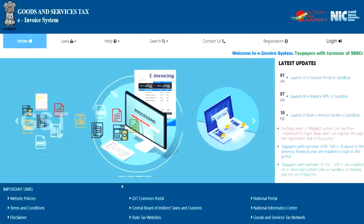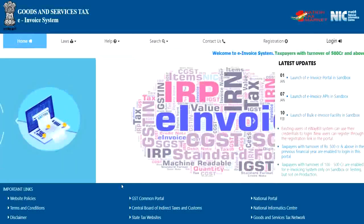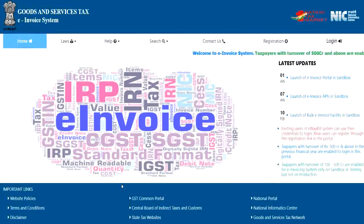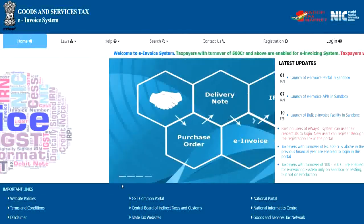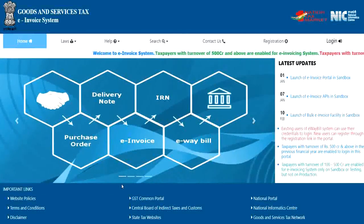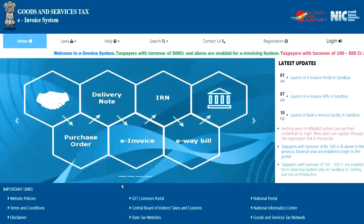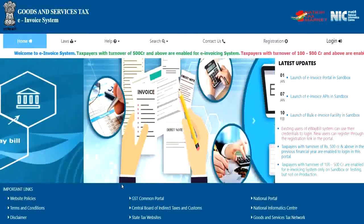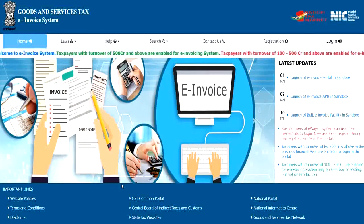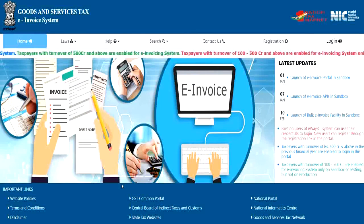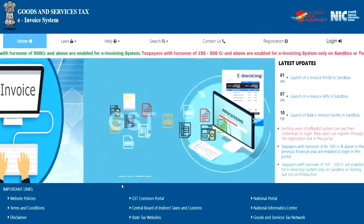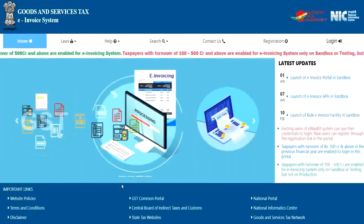The e-Invoice system provides a provision of an offline method to generate multiple invoice reference numbers in one go by the taxpayers. This tool will allow us to enter the requests for IRN in an Excel file and allow to validate and convert into JSON file.